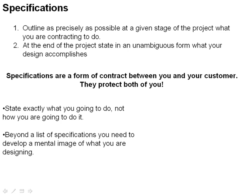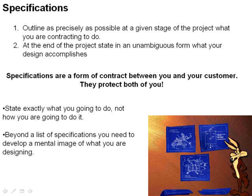For example, Wile E. Coyote—and we've seen this in many cartoons—comes up with very detailed blueprints and sketches and specifications of what his design is going to do. But he doesn't really follow through with this mental image, a vision, a picture, a movie in your head of what's going to happen when his specifications are put into motion and designed into the thing he's doing.